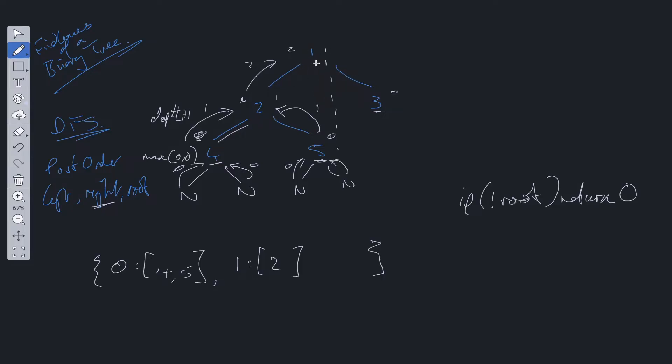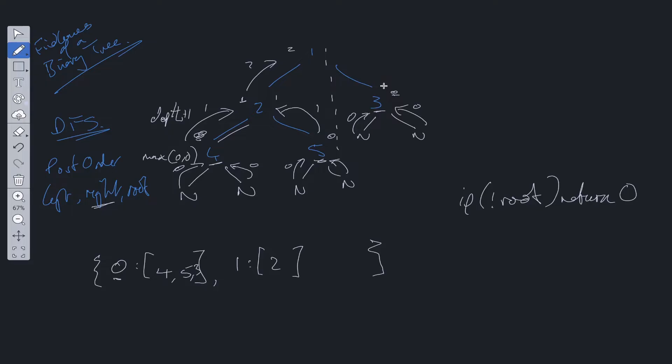But before we visit node 1, we need to go down the right-hand side. So 3's left child is null, so that returns up 0. 3's right child is also null, so that returns up 0. So we work out the maximum between the 2. So we're at depth of 0. So we can push in 3 within this array here. And then we can return from this depth plus 1.